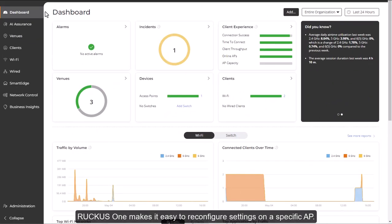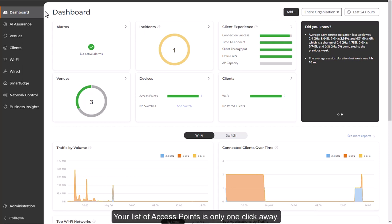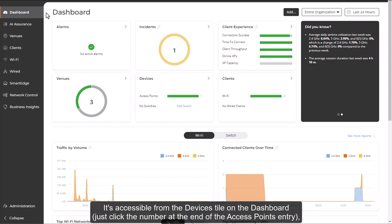Ruckus One makes it easy to reconfigure settings on a specific AP. Your list of access points is only one click away. It's accessible from the Devices tile on the dashboard.